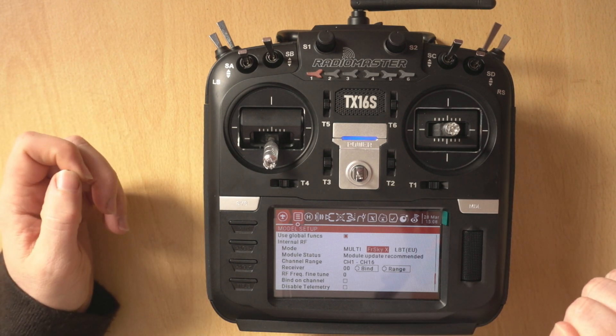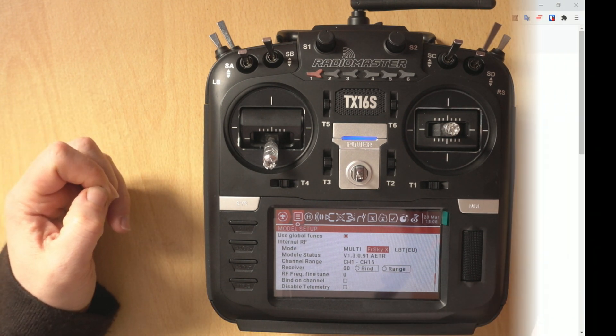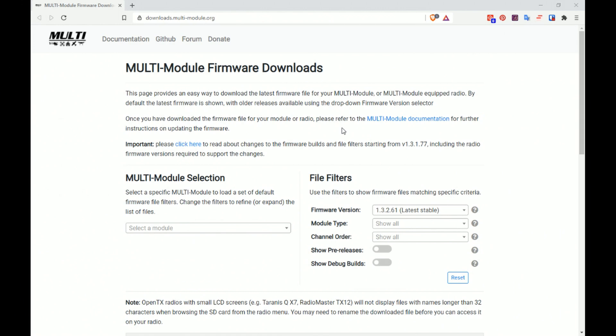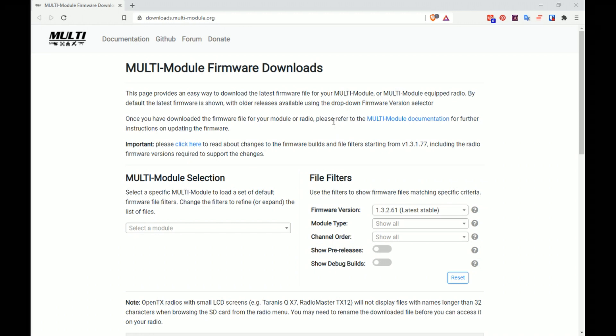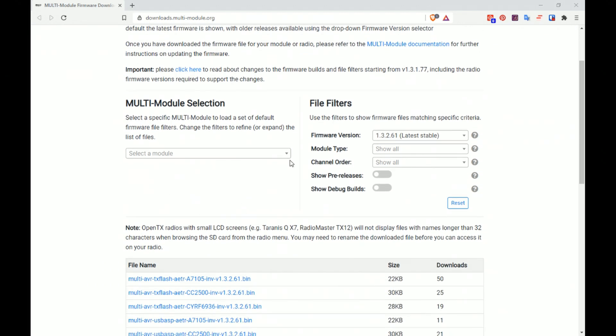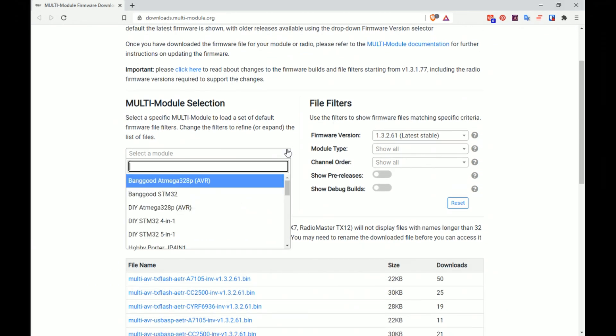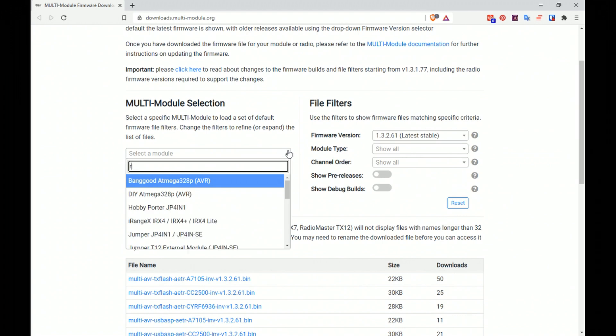Right so we're here at the multimodule.org website, it's downloads.multimodule.org. I'll put a link in the video description. Now what we need to do is sort out our module so we're going to go in here and go to RadioMaster